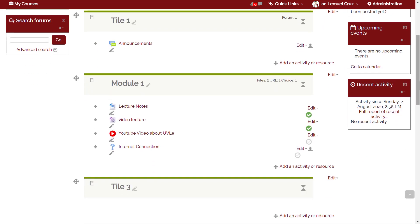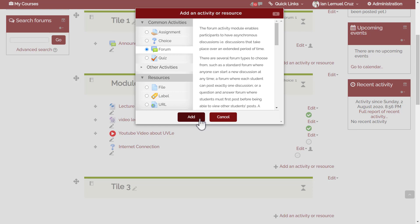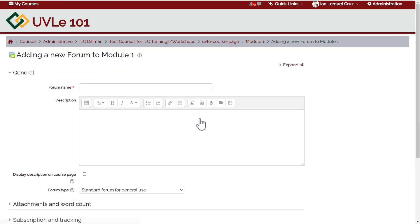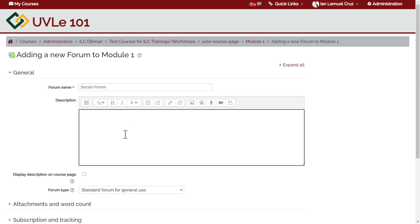Go to the topic section where you want to add the forum activity, then look for the link 'Add an activity or resource' and click it. Look for 'Forum', click Forum, and click Add. We'll start with the general description — type a name for the forum, for example 'Socials Forum'. In the description box, you can indicate the instructions or guidelines on how to use this forum.